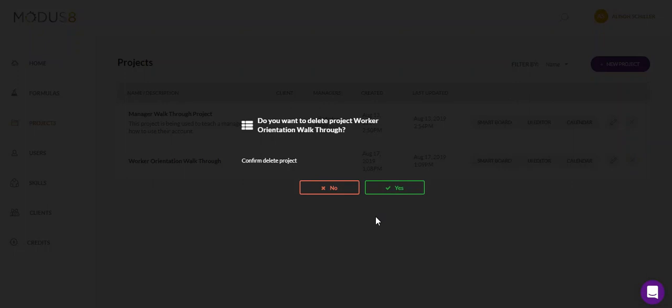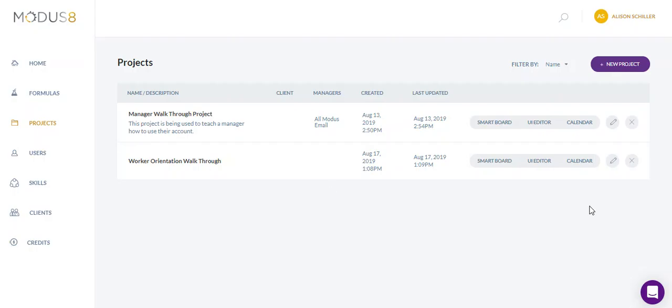So just a heads up though, once you delete a project you cannot recover it. So just really make sure when you want to delete something you really want it deleted.